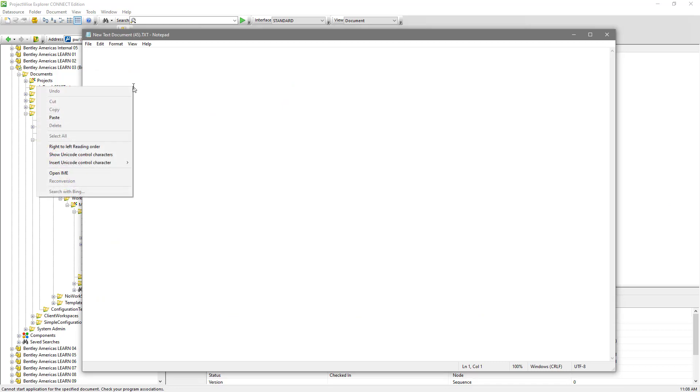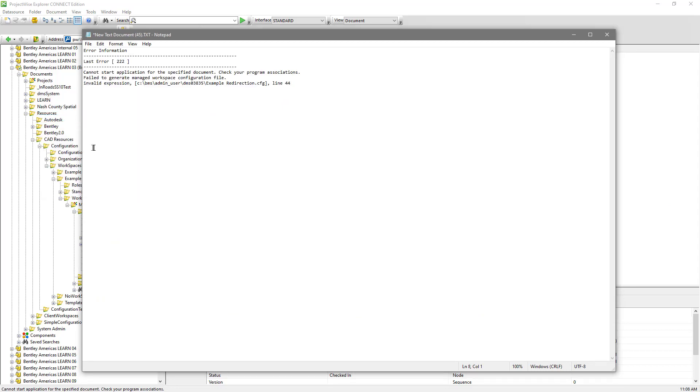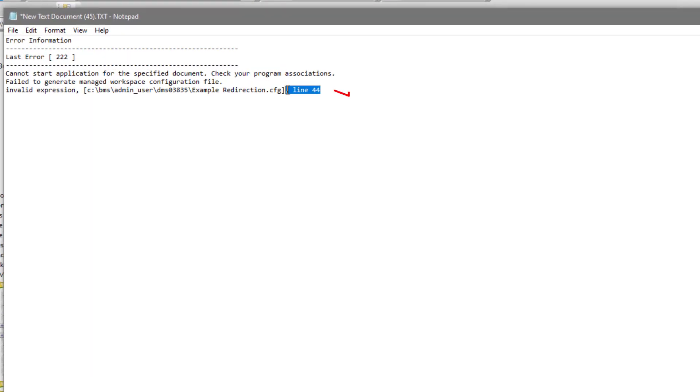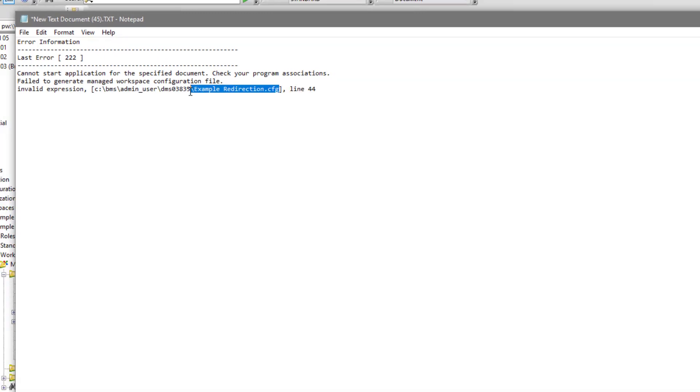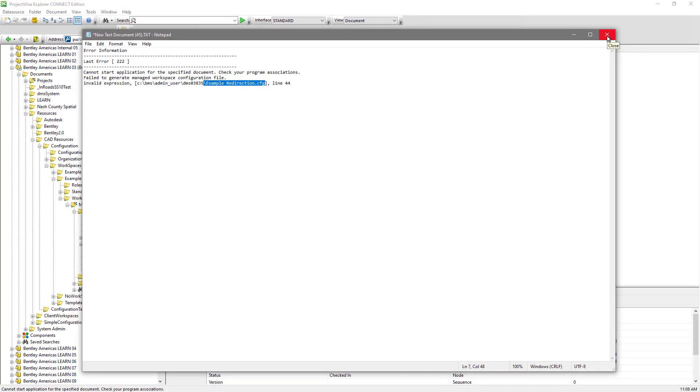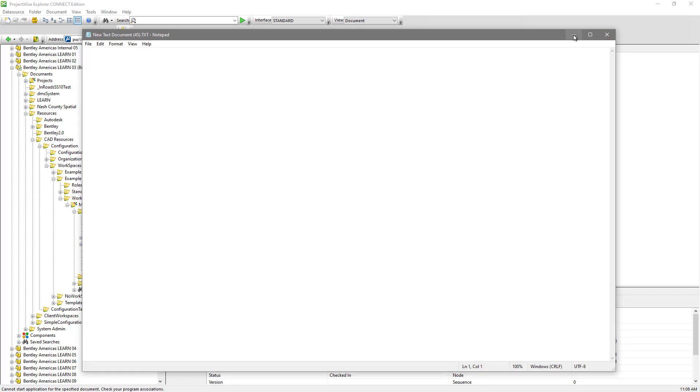One thing you can do with this error message is you can right click and copy this to the clipboard. You can then open a text document and paste that error message into the document. This will make troubleshooting the message much easier rather than just simply doing a screen capture of the message. You can see that we can see the line number here and we can see the file that it's looking for.